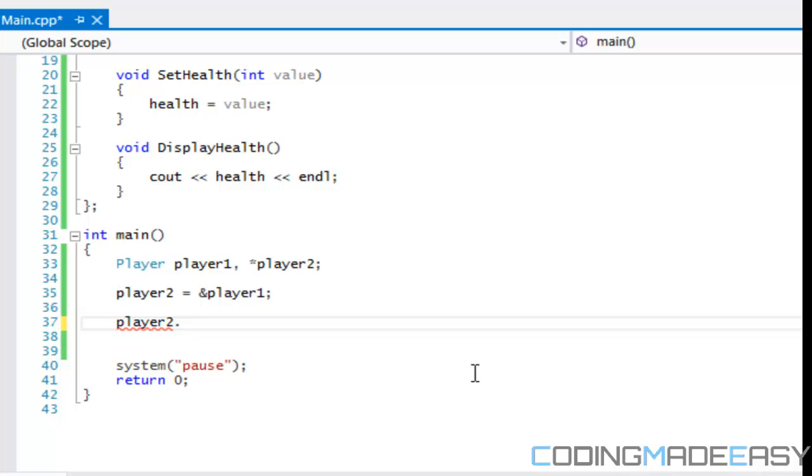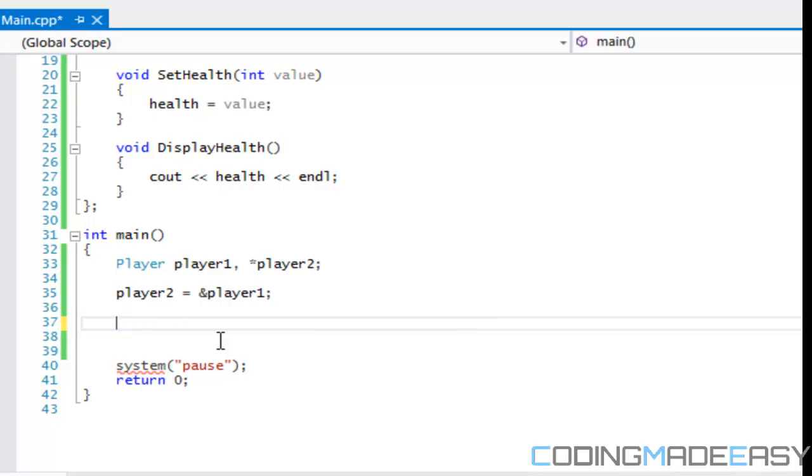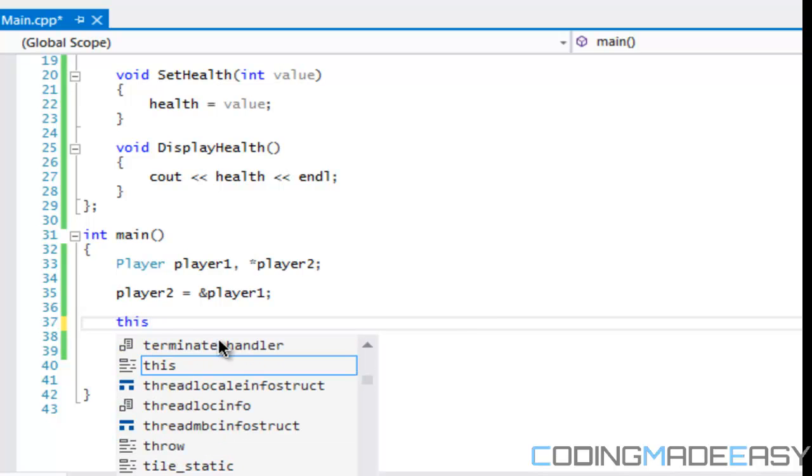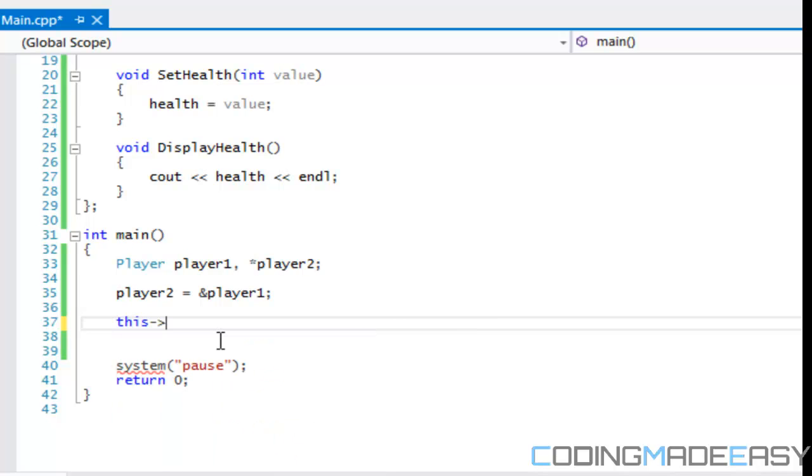When it comes to classes and objects and stuff like that, whenever you create a pointer to something, you can't just use the dot operator. The dot operator doesn't work. We need to use the pointer symbol. So remember when we use the this keyword and we use the dash and the arrow? That stands for a pointer. And for classes, that's how we use class pointers to access certain things in the class whenever a class is a pointer.